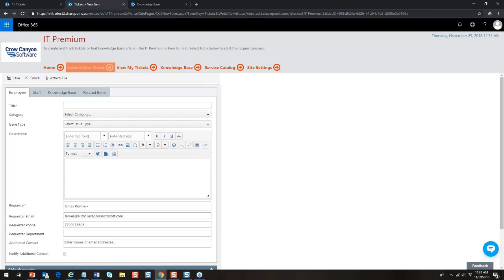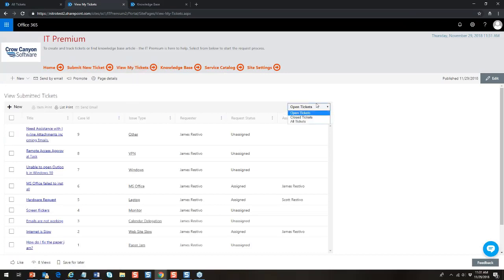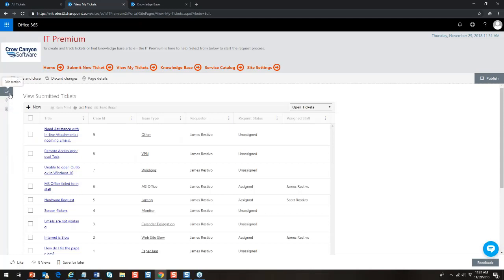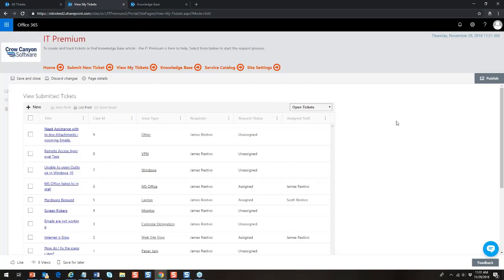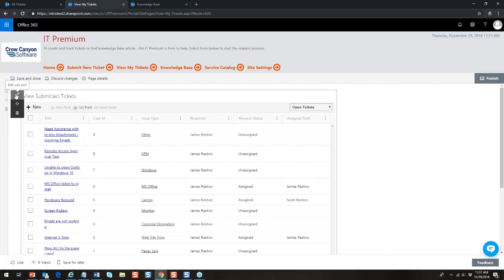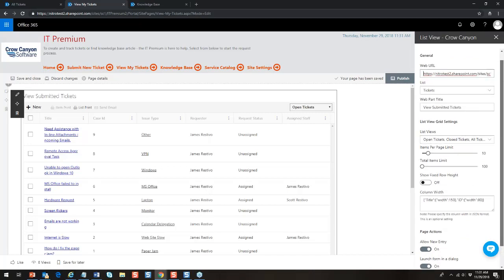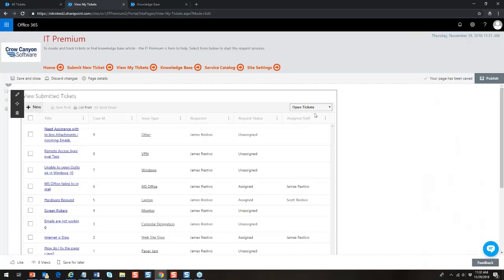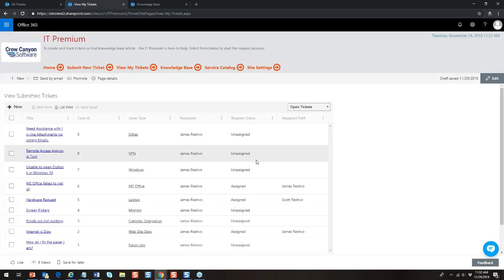We want the easiest, most consistent experience for people coming to the portal. They can view their existing tickets, change the view to see open, closed, or all tickets — all configurable in the web part. I could edit this page and easily modify the web part to show something different — a nice image at the top, another section, adjust the list view — it's all done quite easily through the modern UI, and it's very mobile-friendly.